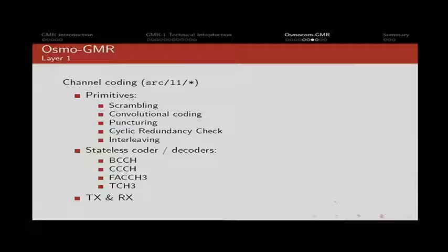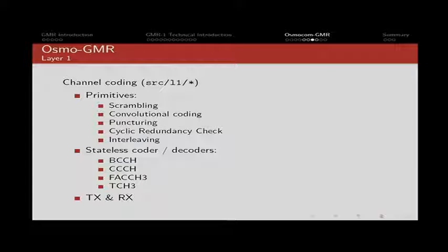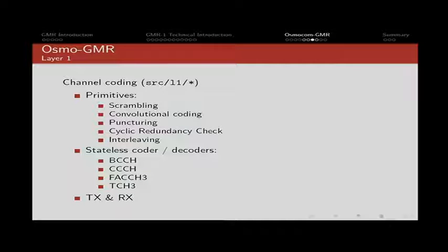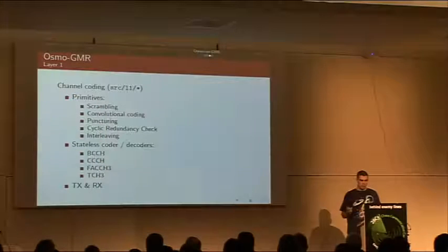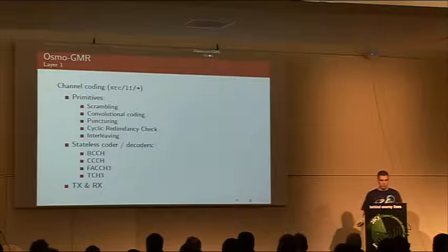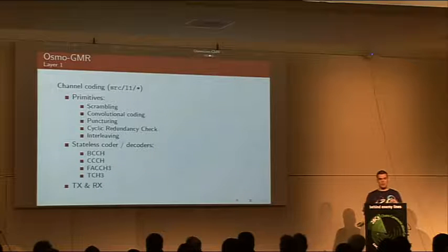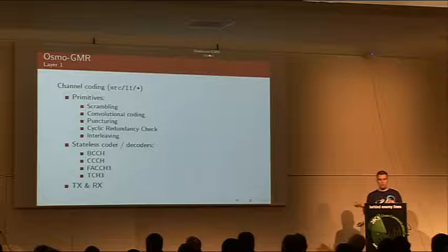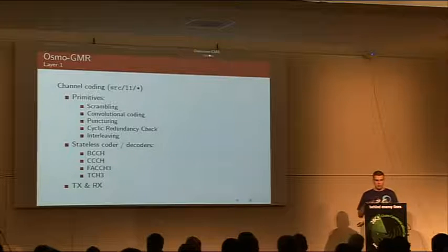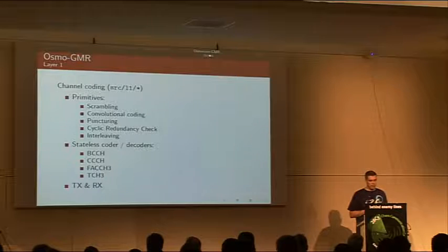Layer 1, the channel coding layer. We have implementation for some of the primitives, so essentially scrambling, the various convolutional codes that are used in GMR, puncturing, all the CRC schemes that are used and the interleaving schemes. We also have stateless coders and decoders for some of the channel types, the most important one being the BCCH which is the broadcast channel. That's essentially the system information messages that describe the network and tell the phone what network is on. CCCH for paging and immediate assignments and FACCH3 and TCH3 are the actual traffic channels where user data is exchanged. So these are dedicated channels. This entire layer supports encoding and decoding completely.